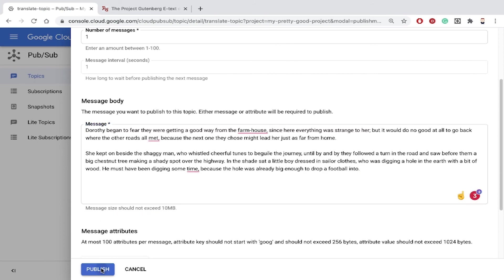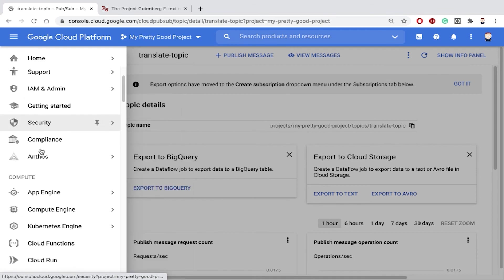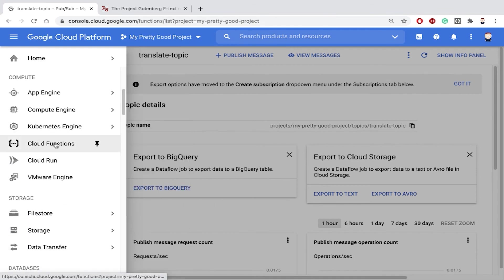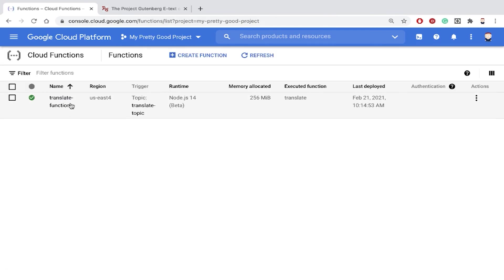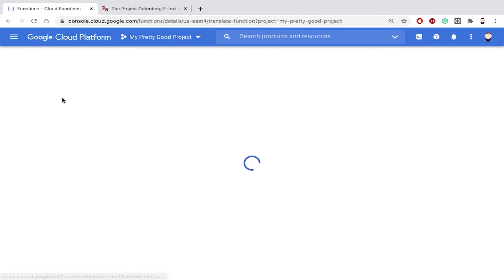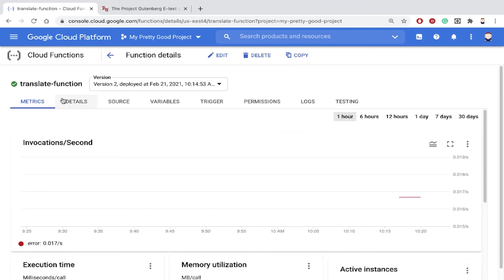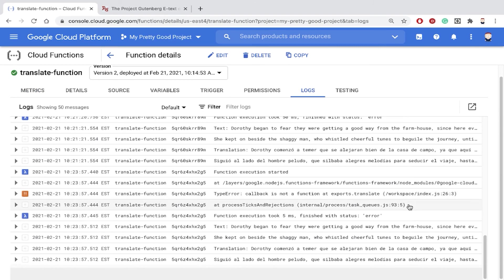Now we'll switch back to cloud functions, and there's our function. And we'll click on logs.